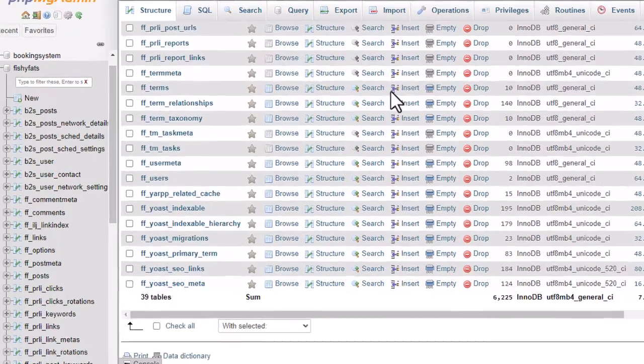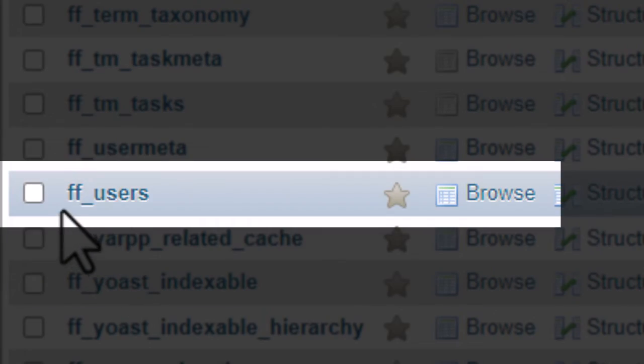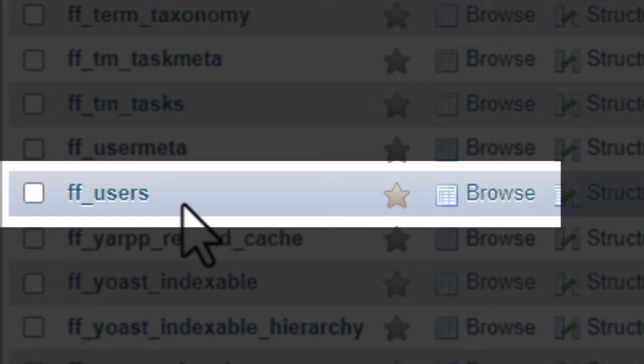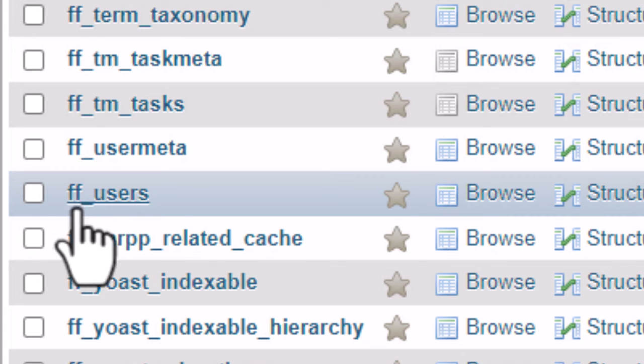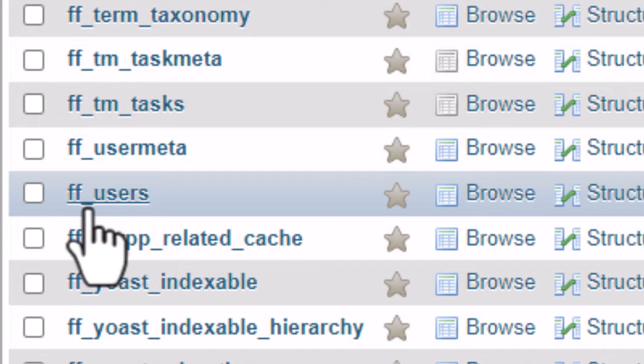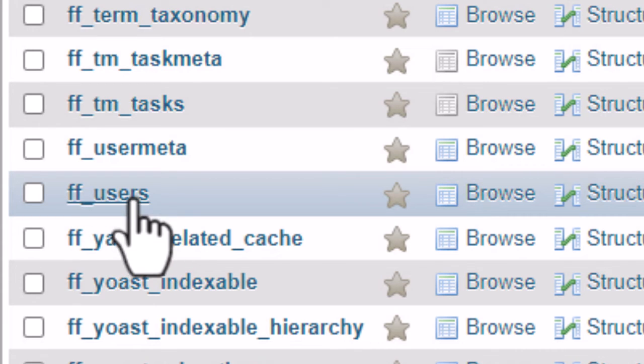You want to scroll down until you find the users database. Now mine is ff_users. Yours will be something else other than ff. Yours will be maybe wp_users or something else_users, but you're looking for the underscore users table.